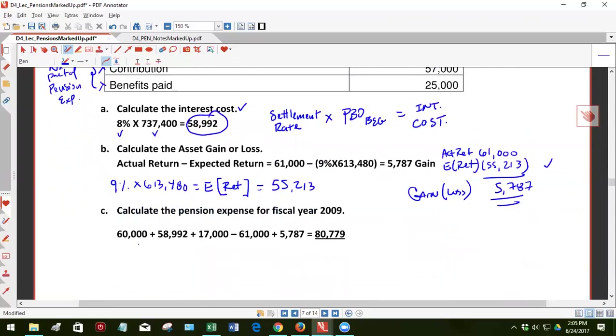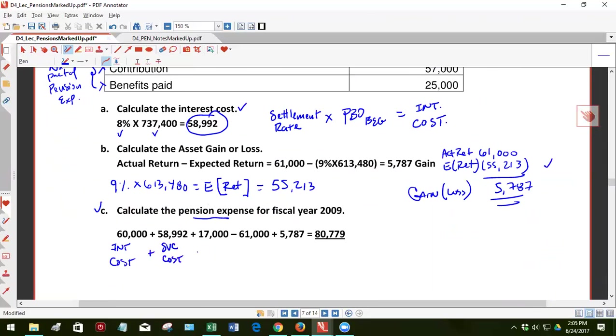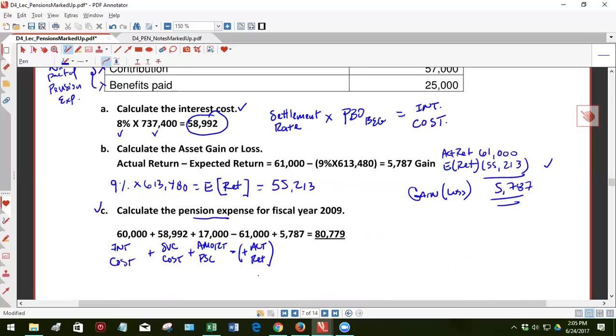Interest cost, look at the components of pension expense here in Part C. It says, what is pension expense? Interest cost plus service cost plus amortization of prior service cost minus a positive actual return. It would have been minus a minus actual return if it was negative, so then you would have added to it.